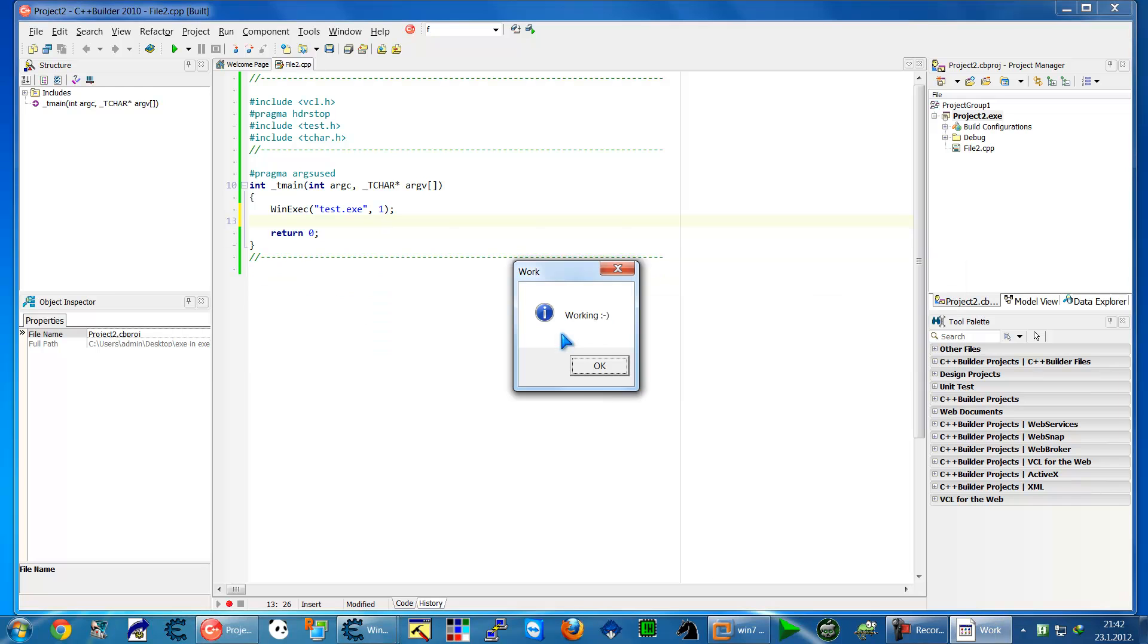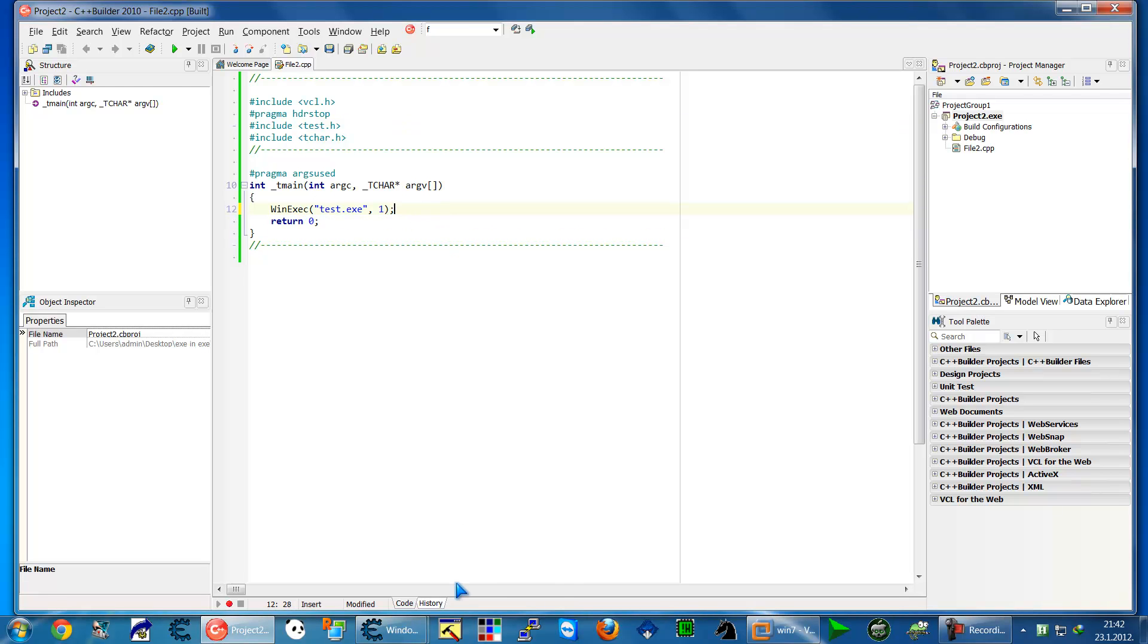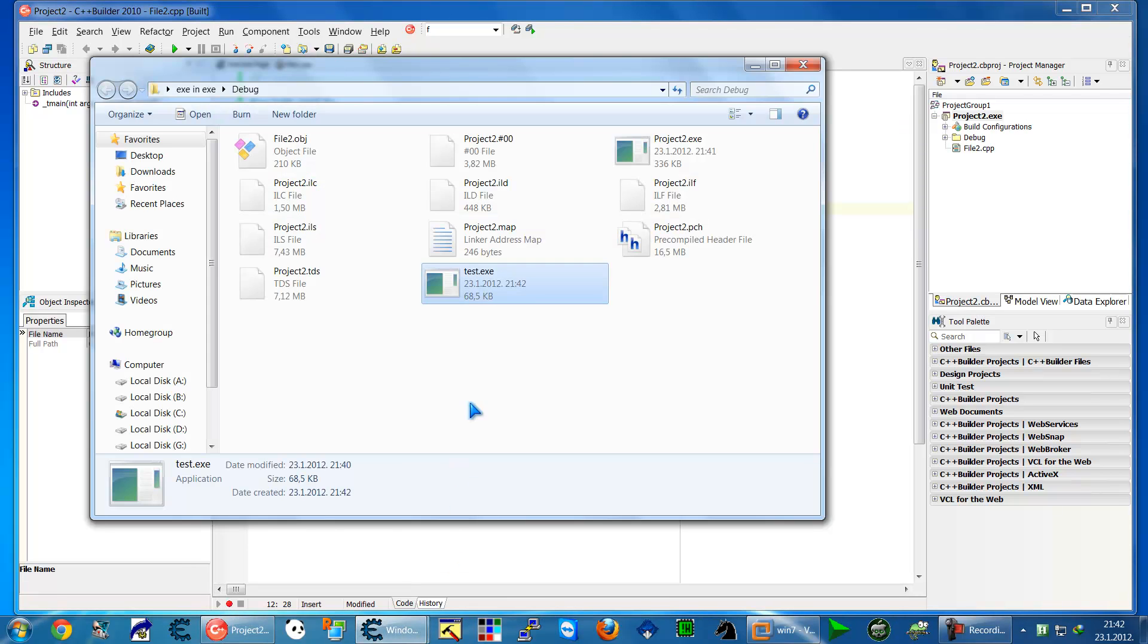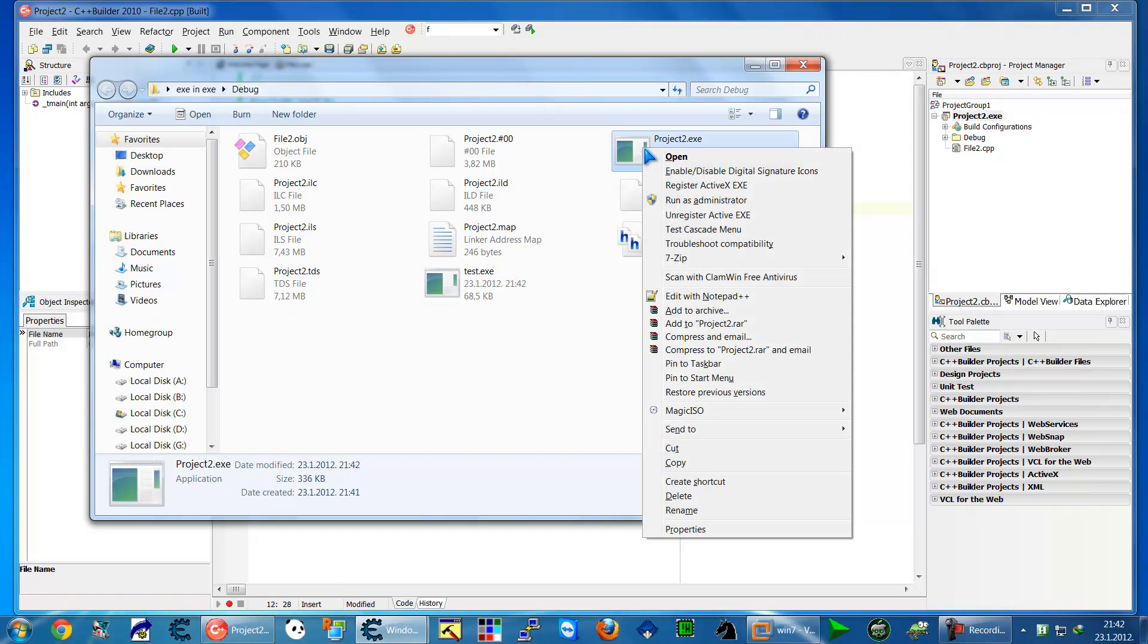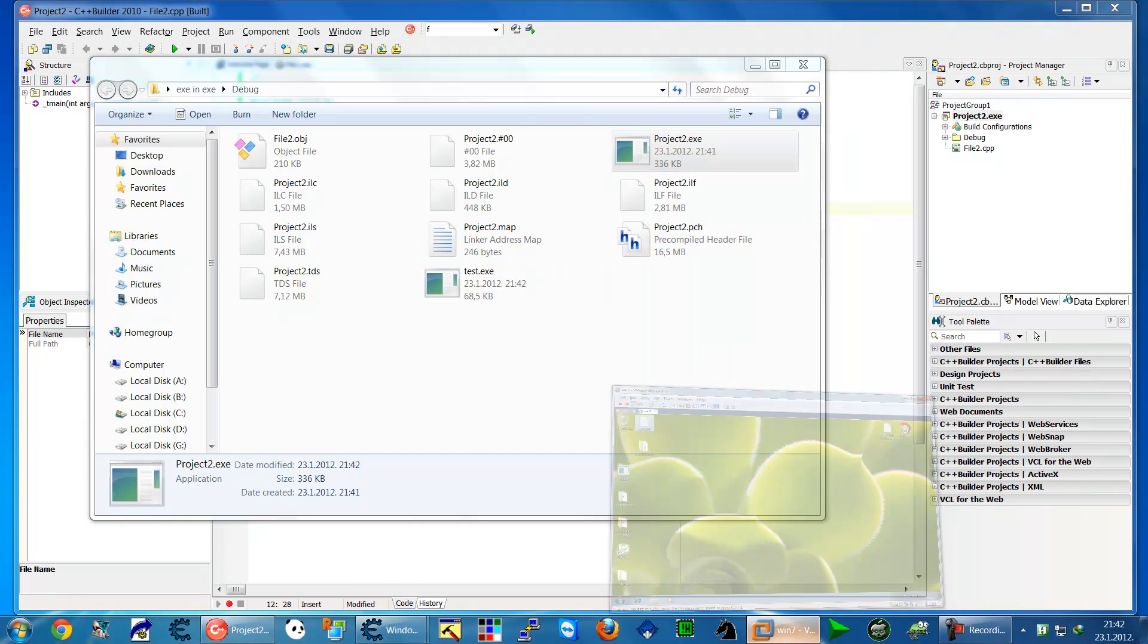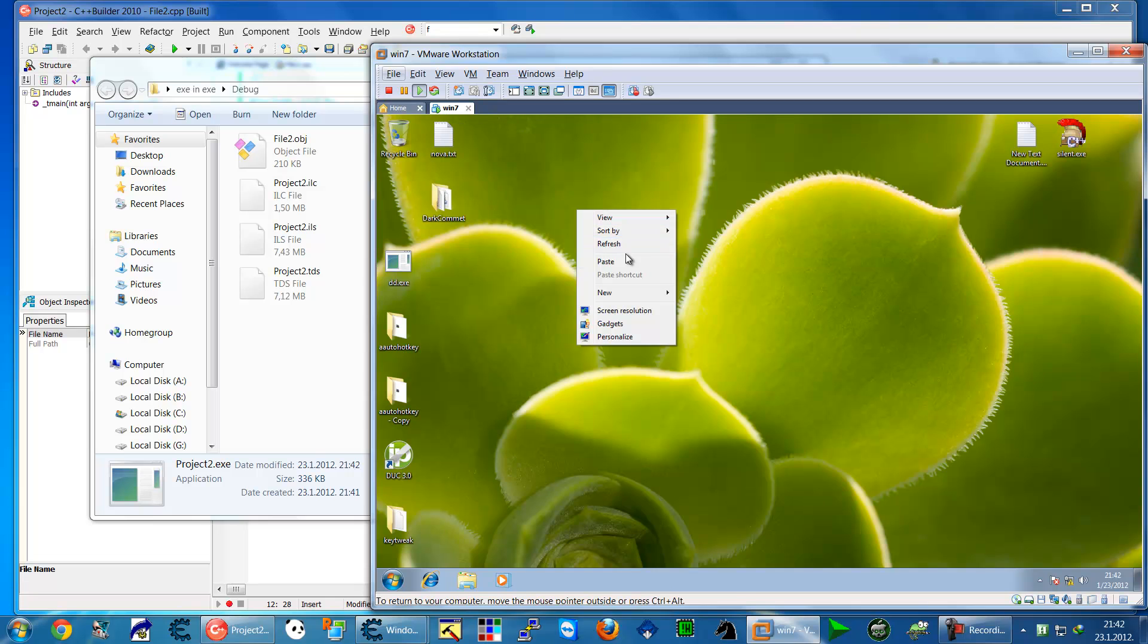Now go to the debug folder and copy your project. I'm going to copy it and put it in a virtual machine and paste it here. When I run it from here, nothing happens.